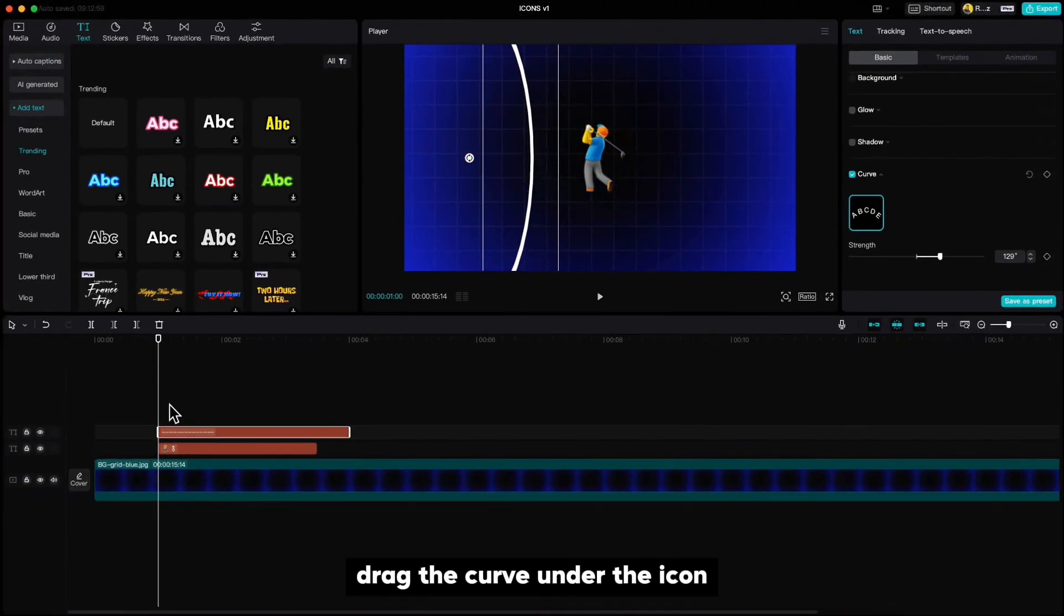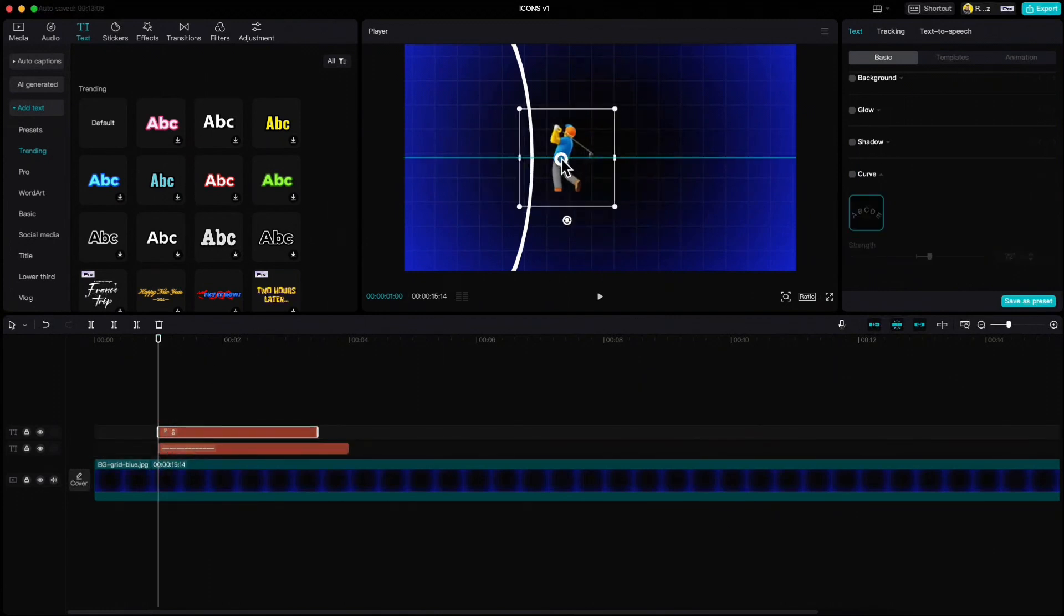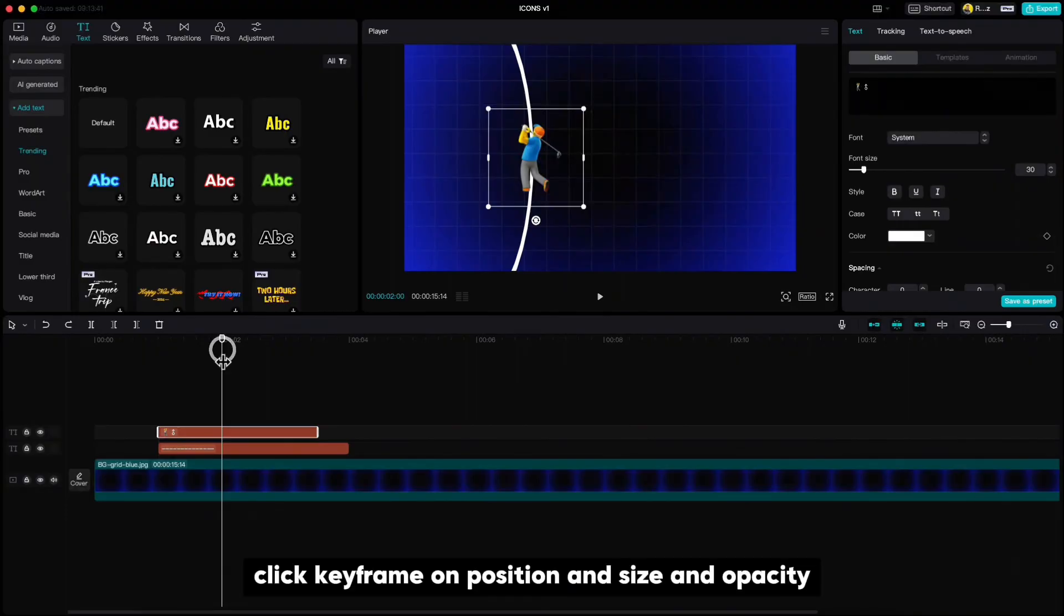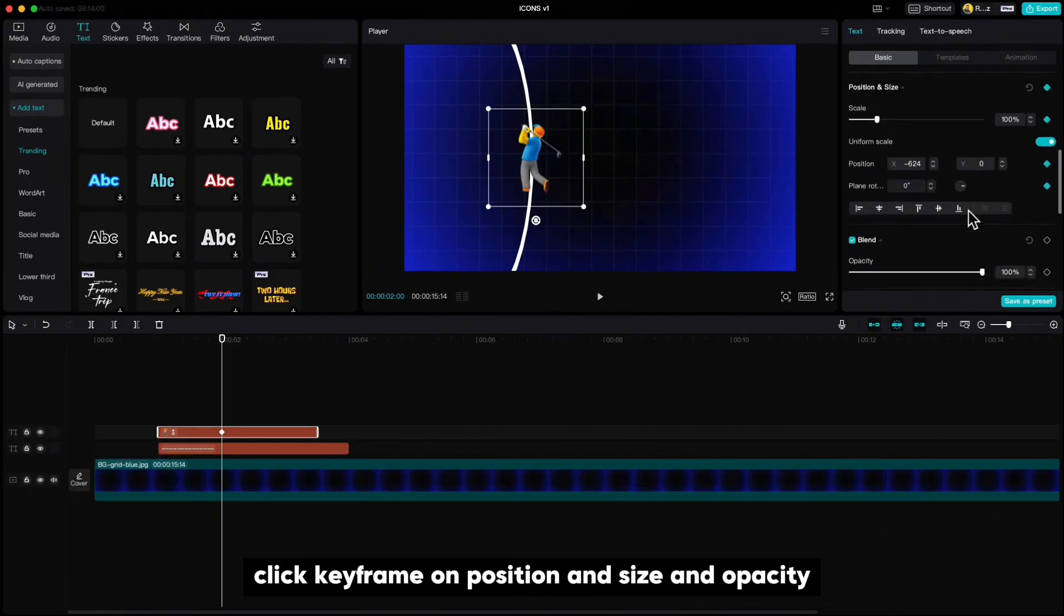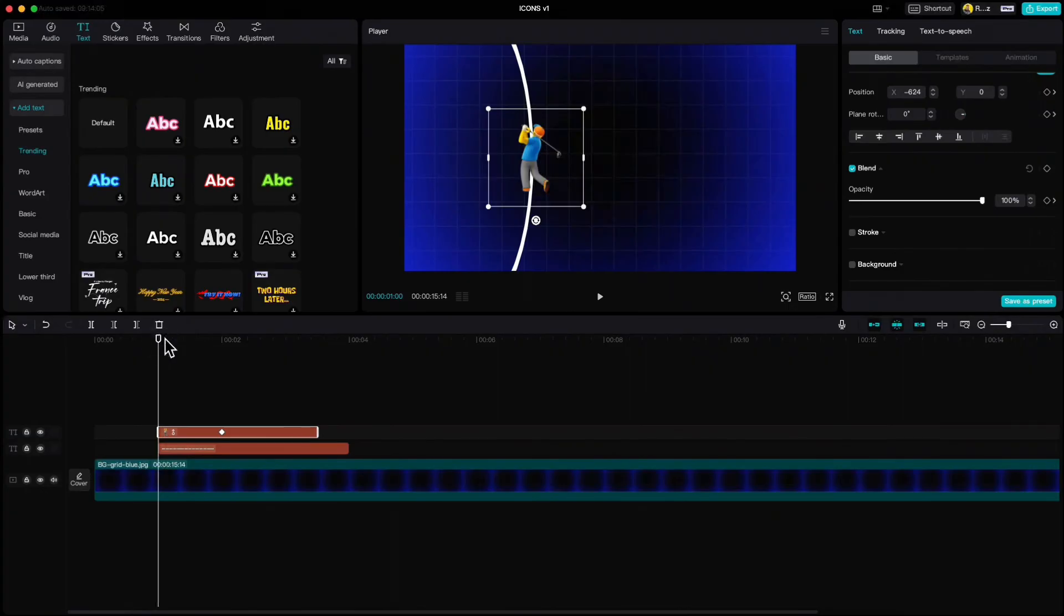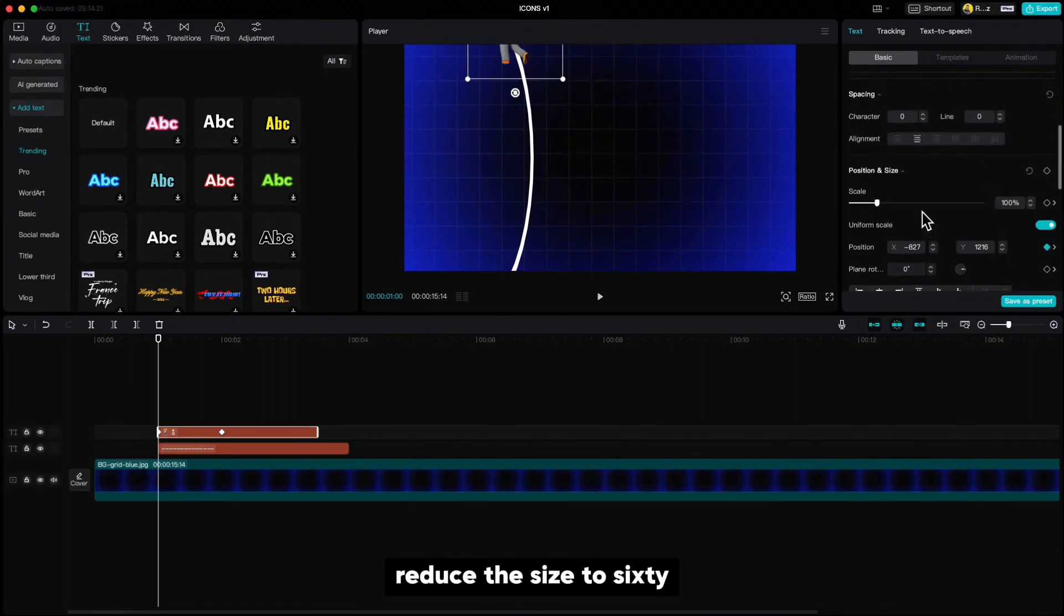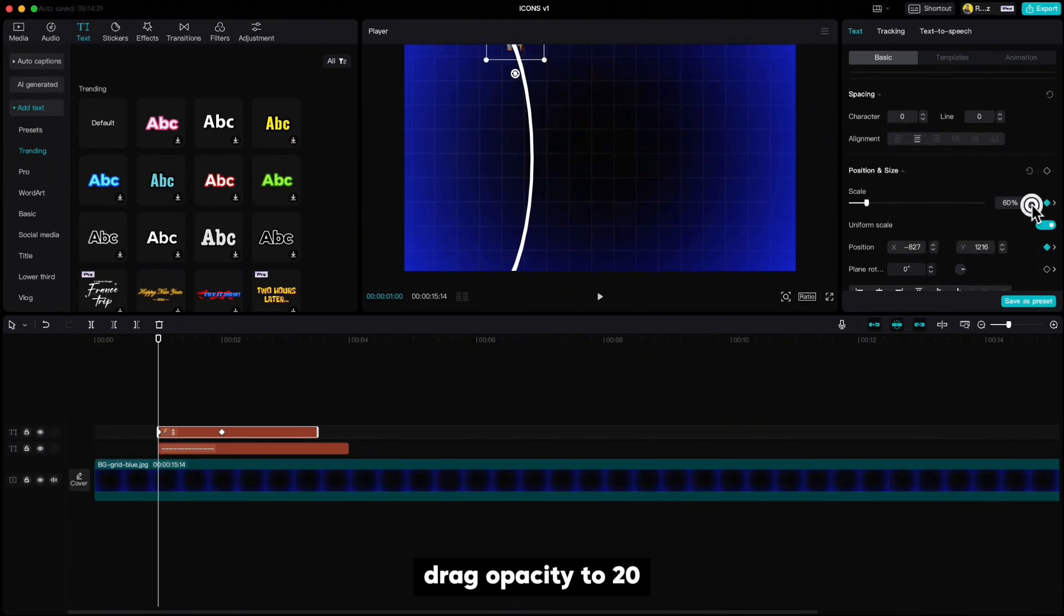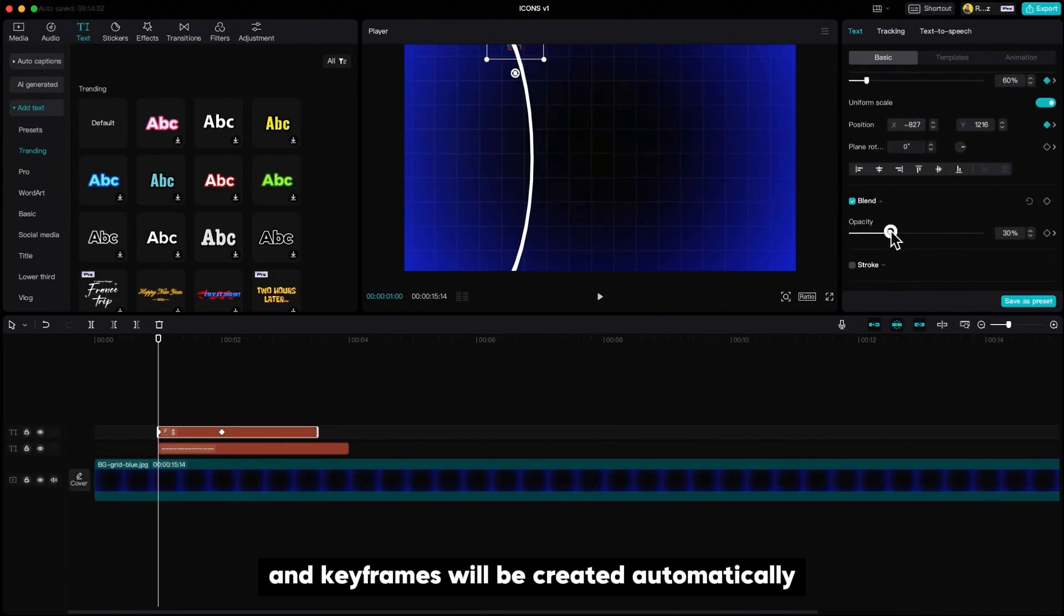Drag the curve under the icon and move the icon to the curve. Move playhead to two second mark, click keyframe on position and size and opacity. Then go to the beginning of the icon, move it to the top, reduce the size to 60, drag opacity to 20 and keyframes will be created automatically.